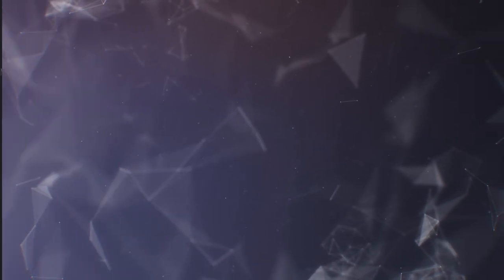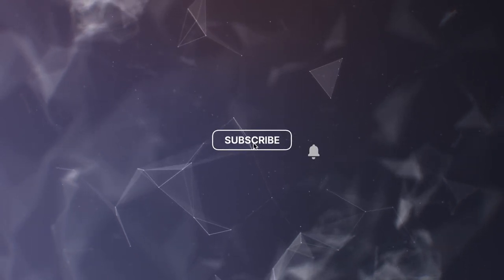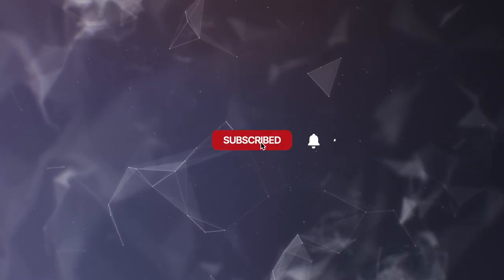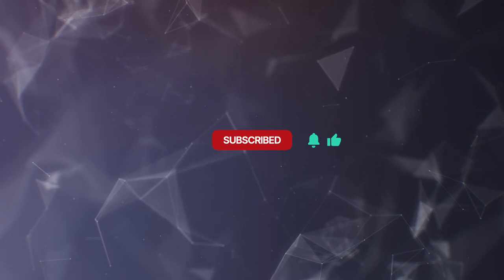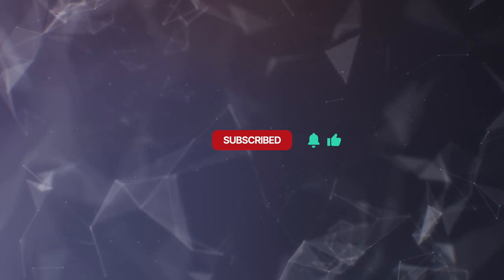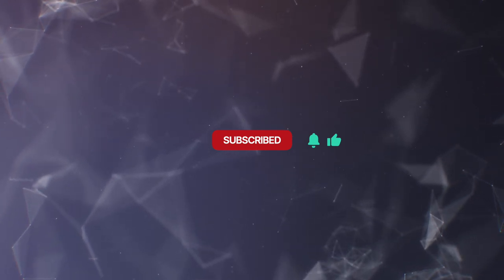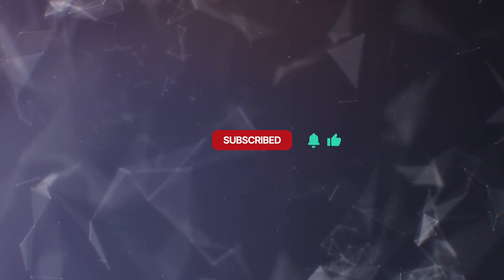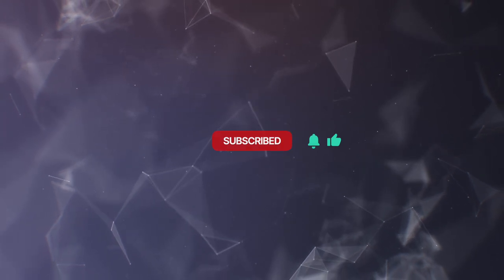Welcome to Spurgeon's Sermons. If you find this sermon uplifting, be sure to subscribe to this channel. Here you'll be able to find sermons by the man known as the Prince of Preachers. And once you've subscribed, hit the bell icon so you'll get notified whenever we post new videos. We hope and pray that God will bless you richly as you engage with his word through the preaching of Charles Spurgeon.